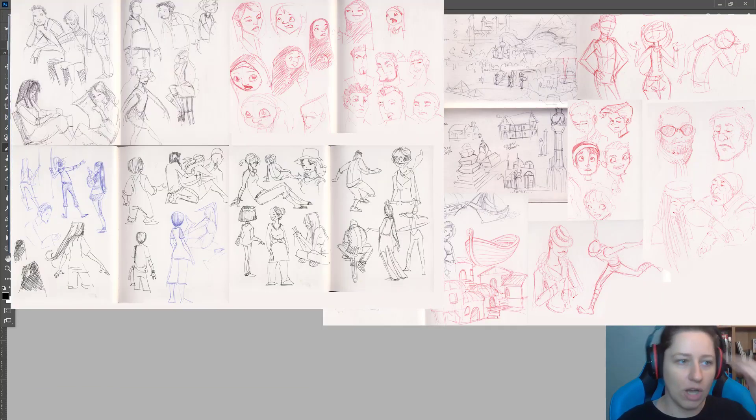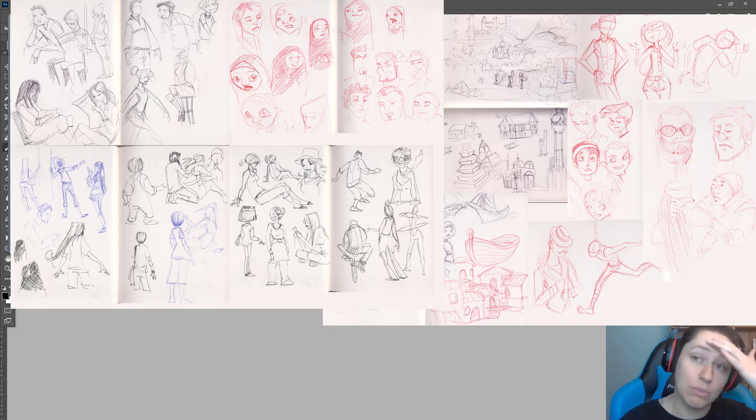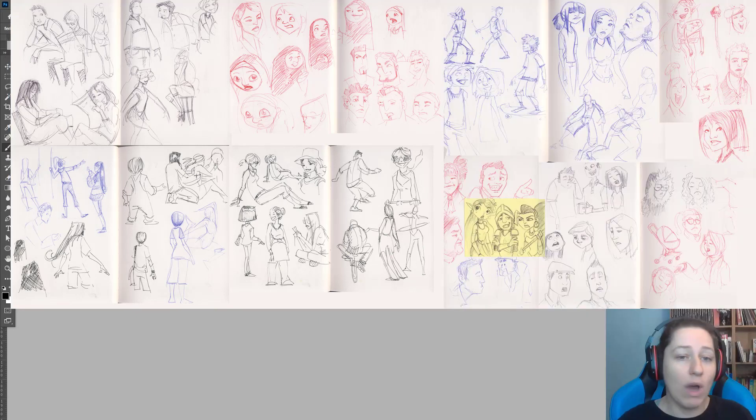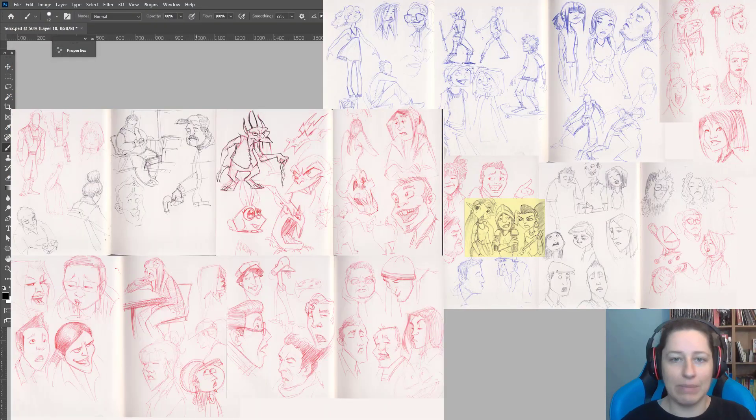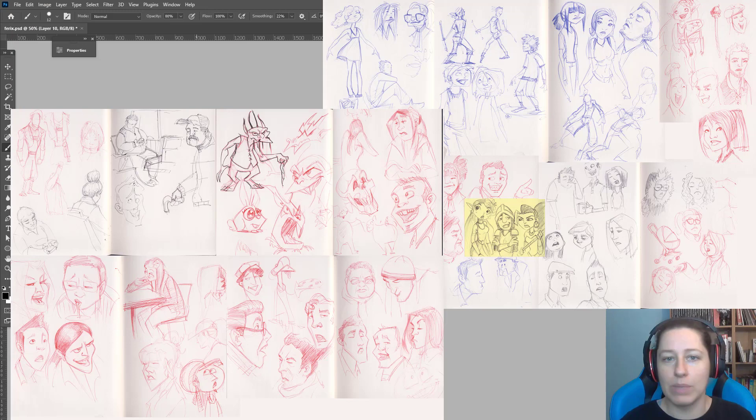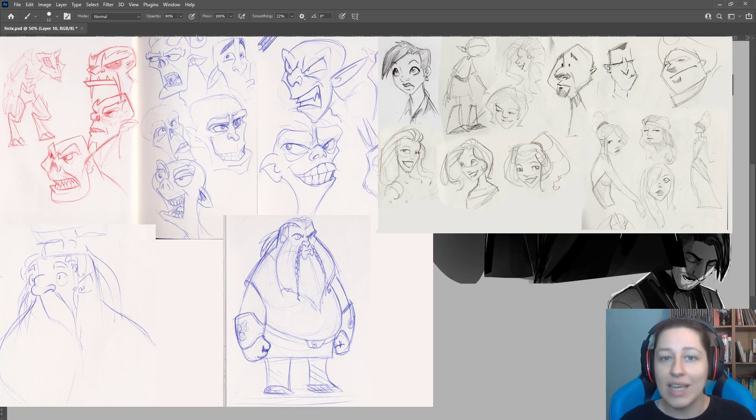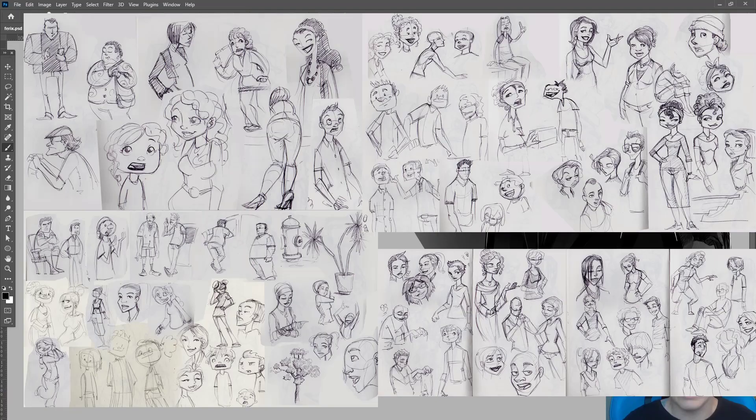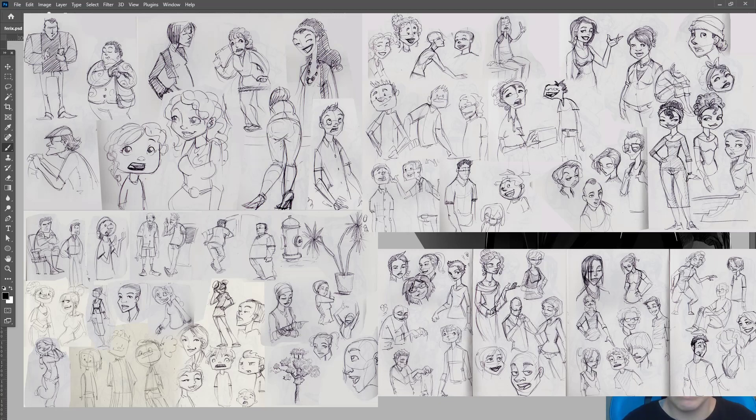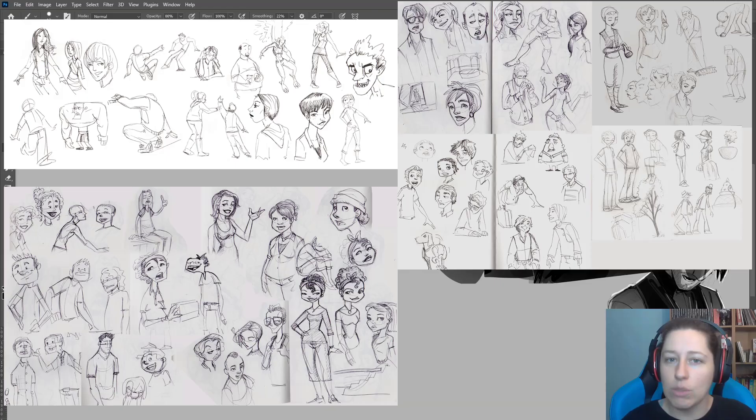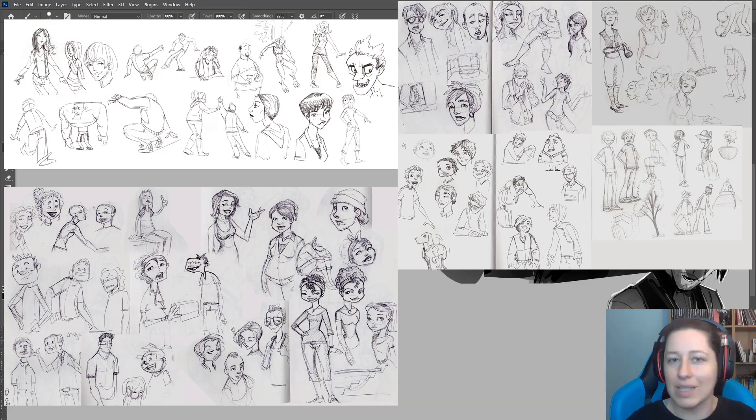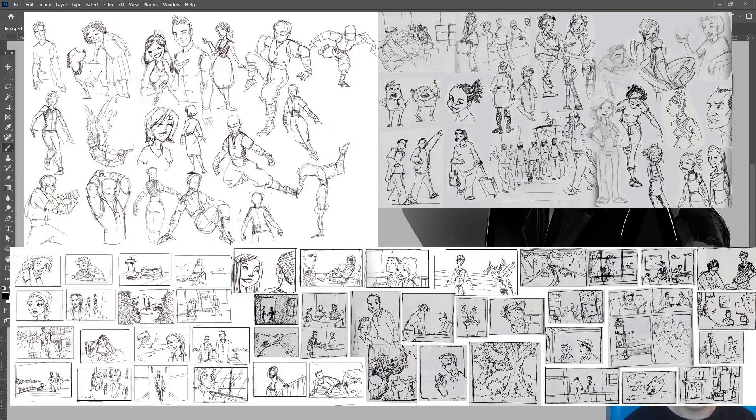When I first started sketching in a sketchbook, one in 10 pages would be good. I'd have a drawing on page 10 which would be good. Then there'd be six or eight more bad pages. Then I'd get another good drawing. Then later, I'd have a good page every six pages.